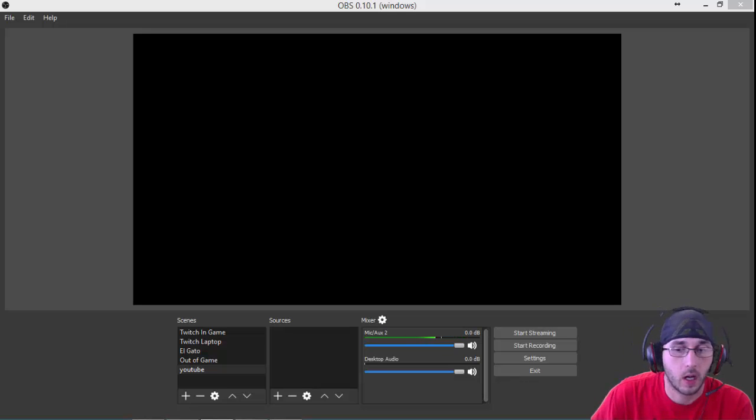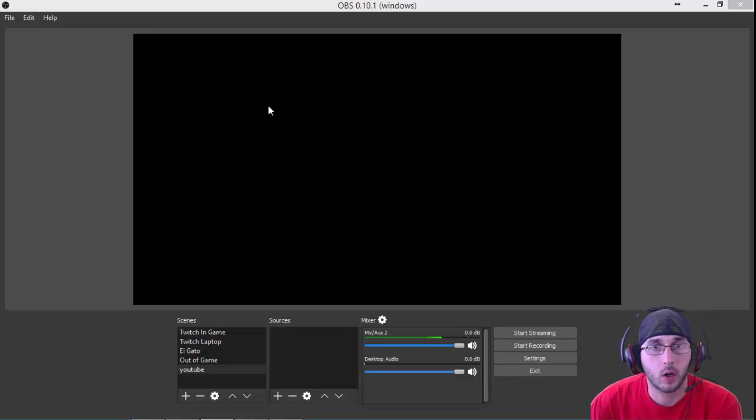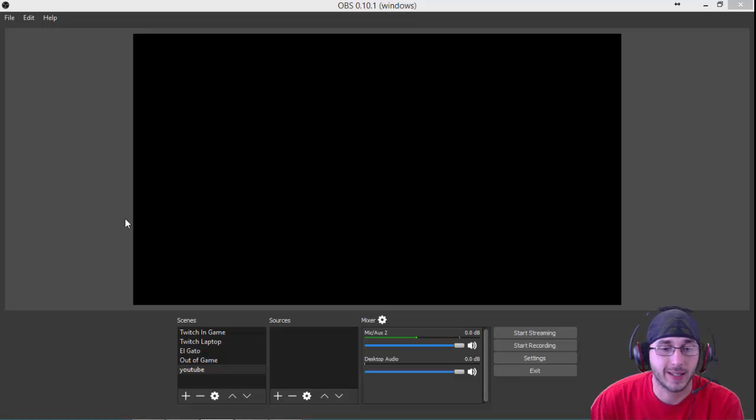Hey guys, it's your boy Fedders here. Today we're going to go over OBS multi-platform, adding scenes and sources.